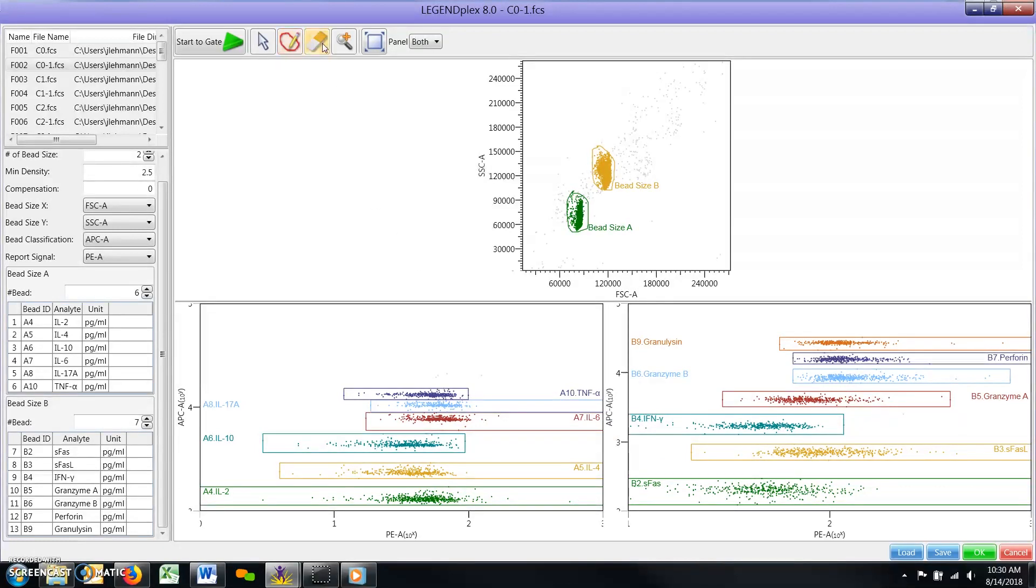Click on the gate you wish to erase. Note, if you click anywhere on the plot that does not contain the gate, then all existing gates in that plot will be erased.